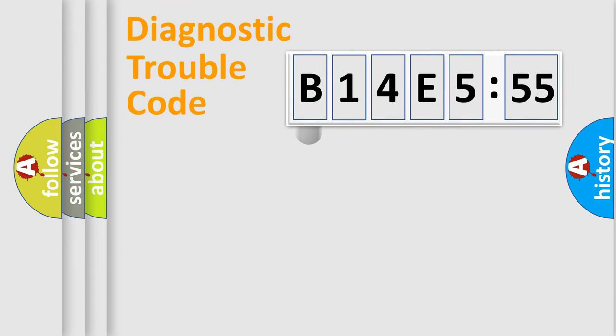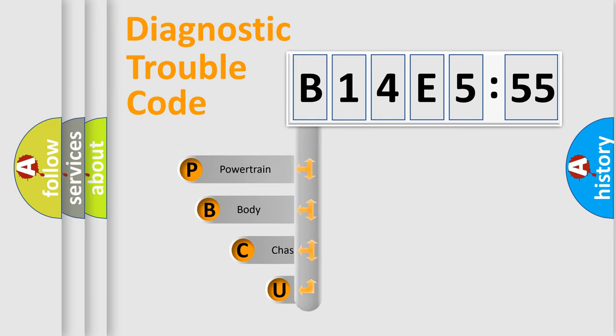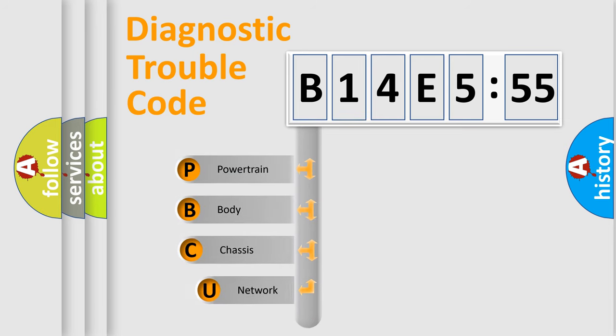First, let's look at the history of diagnostic fault code composition according to the OBD2 protocol, which is unified for all automakers since 2000.